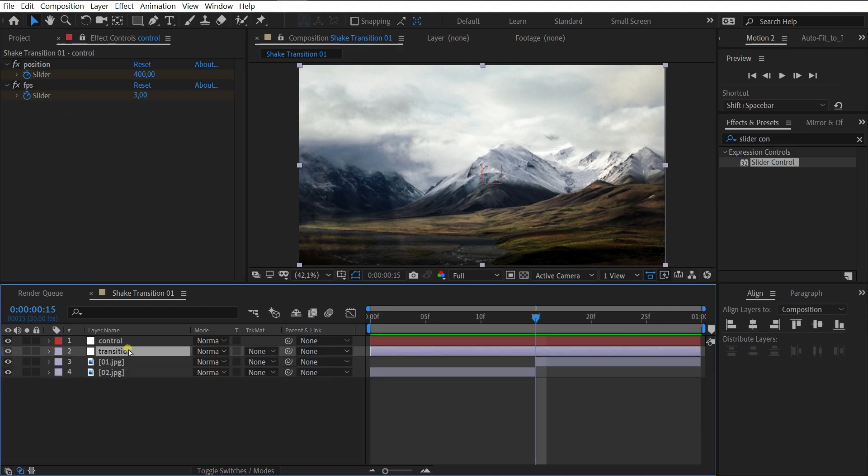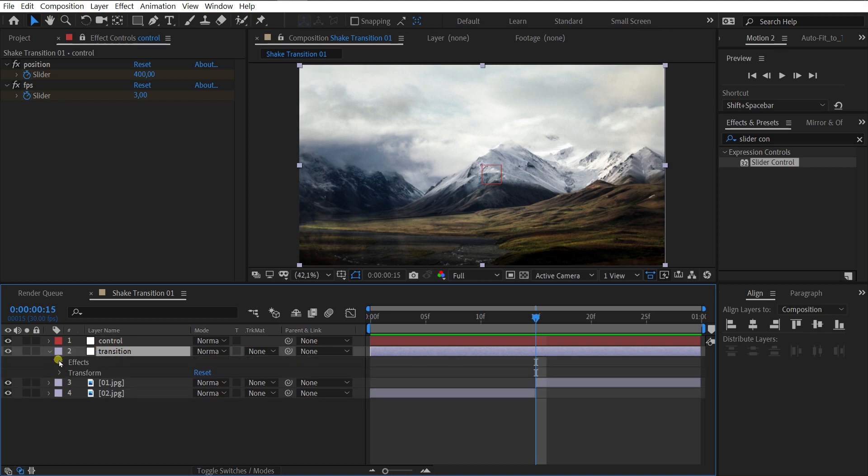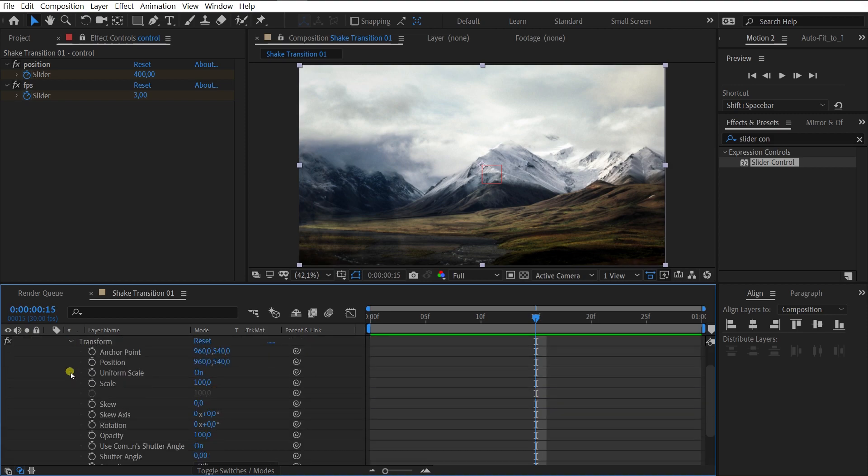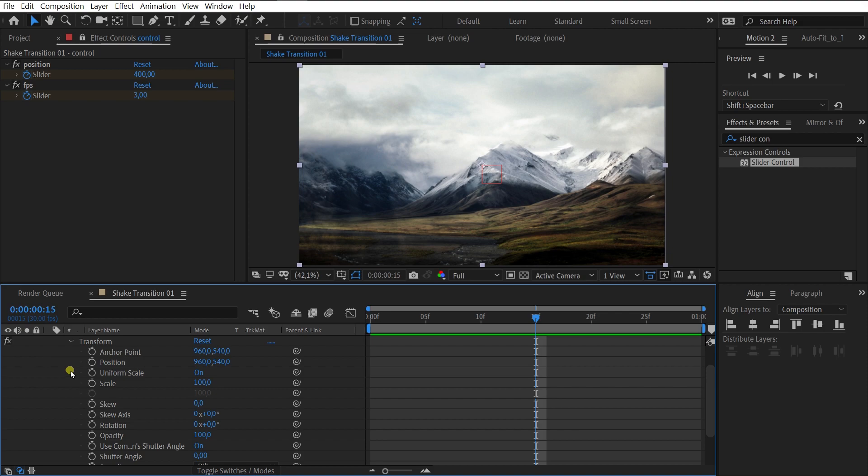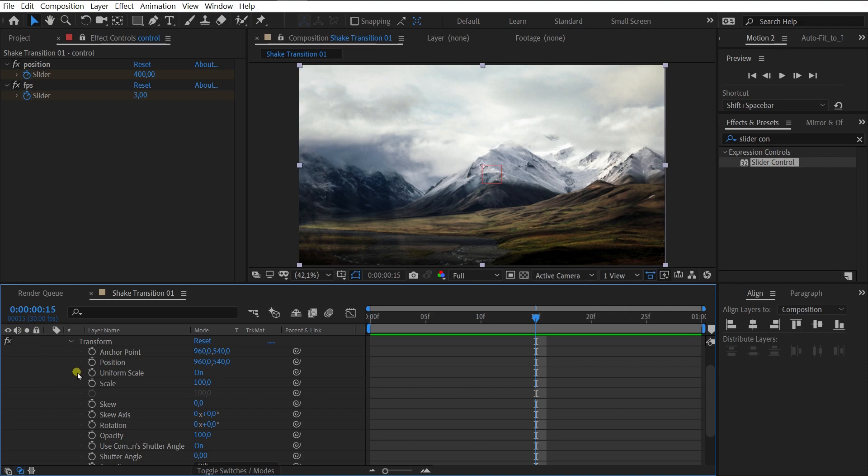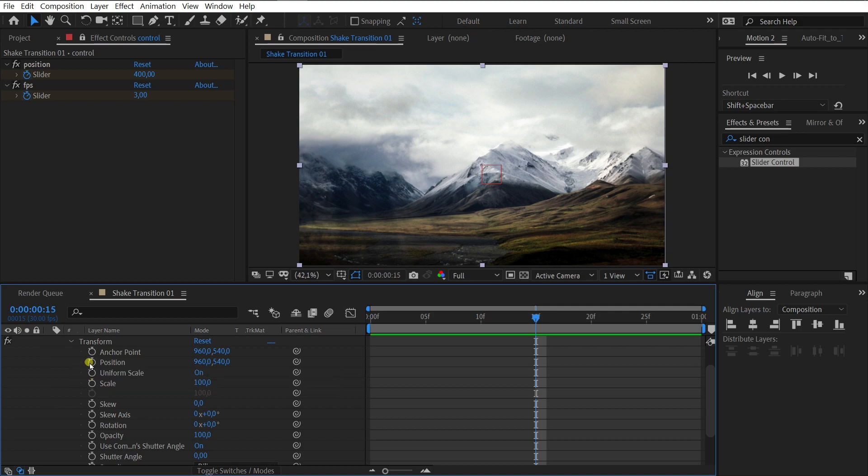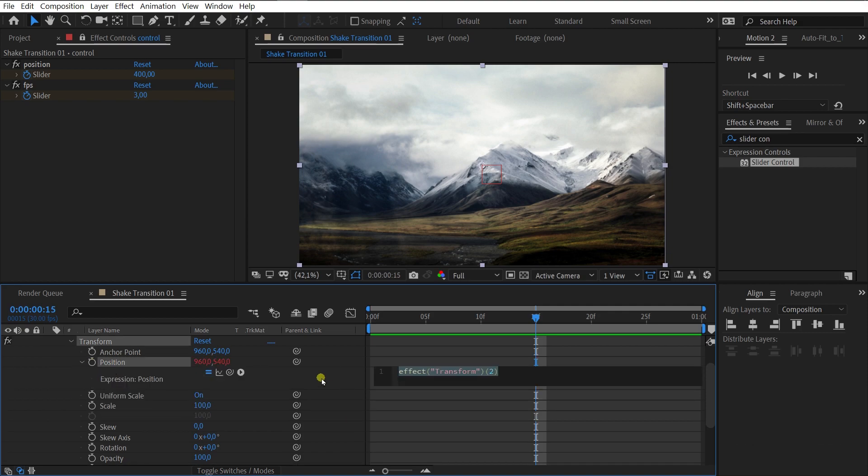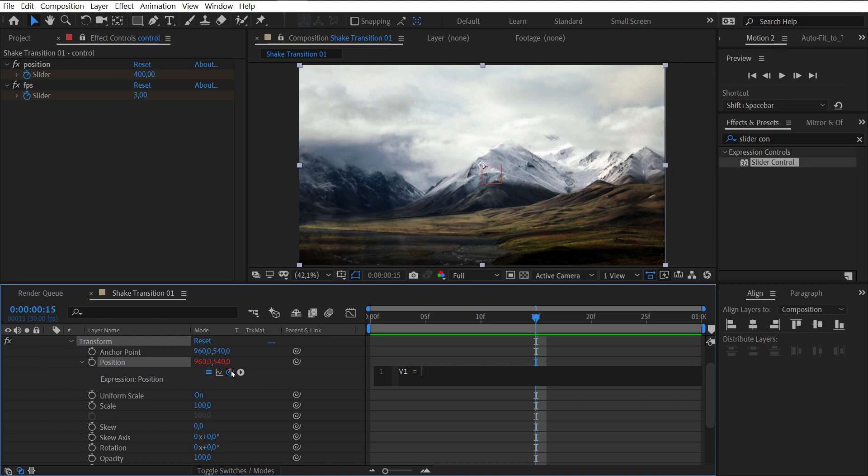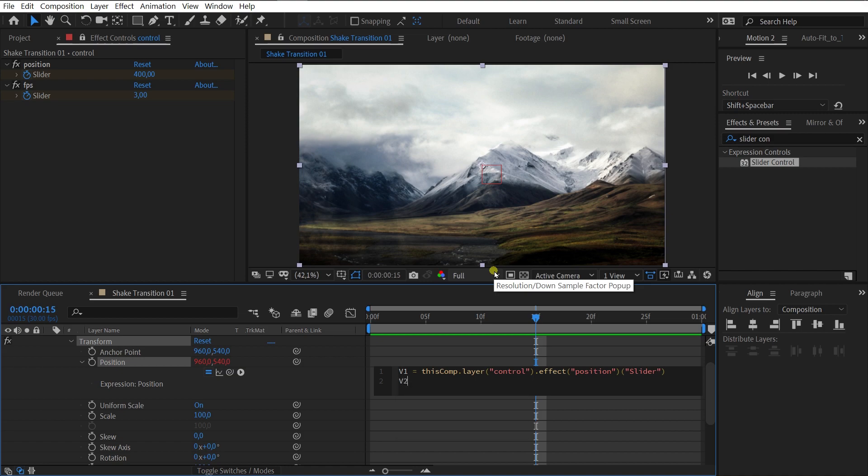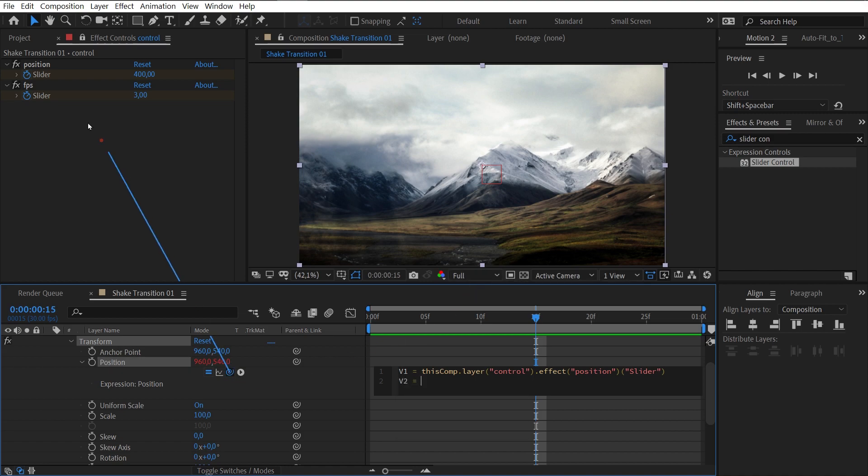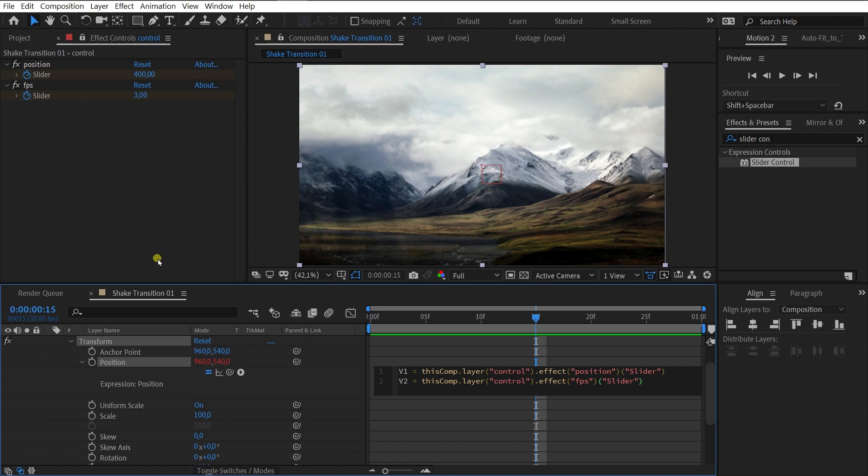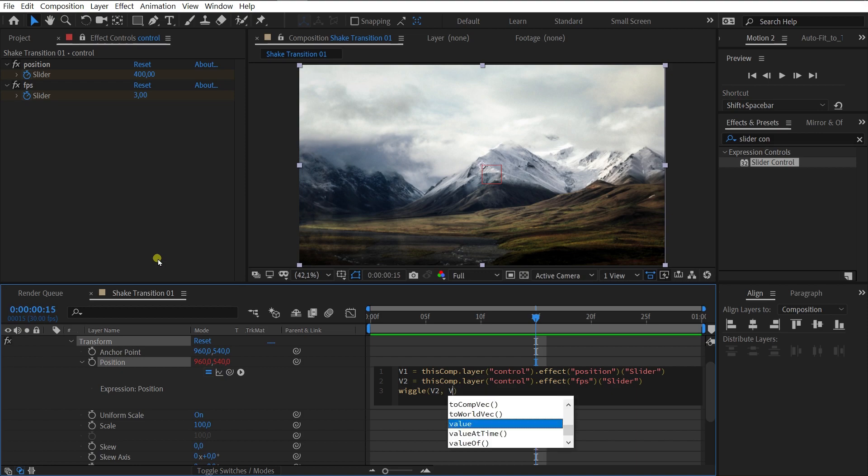The next step is creating a simple expression. Select the transition layer. Now, open the effects tab, transform and click on the Position property Stopwatch icon while holding down the Alt key. The area for expression has opened and now we write an expression. V1 equal the value of the position slider. V2 equal the value of the FPS slider. Below we write wiggle in brackets V2, V1. Okay, very easy.